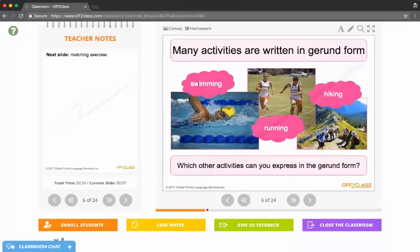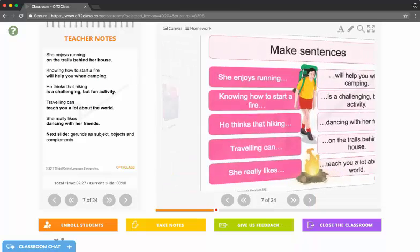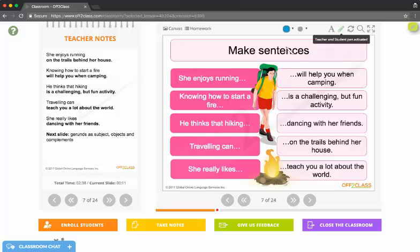The next thing I wanted to show you is that I can activate drawing mode. I can activate a pen for myself and my students. By clicking this pen in the top right here I've enabled drawing mode.